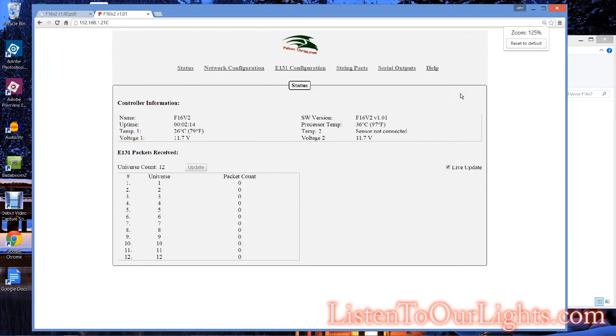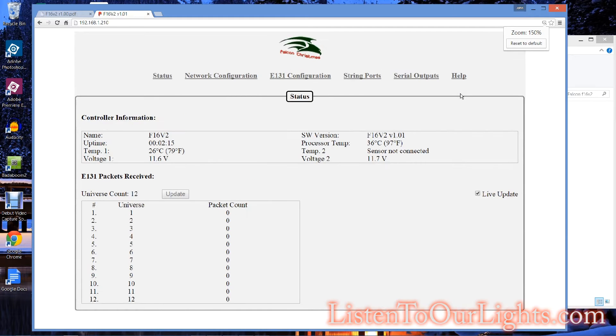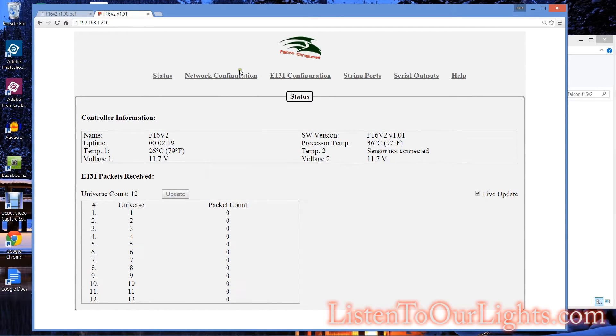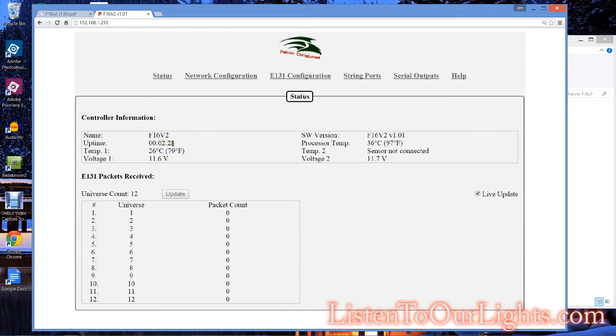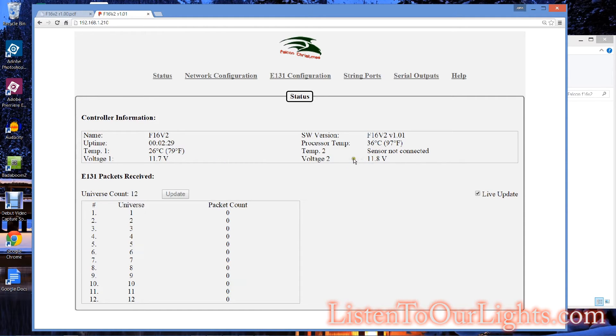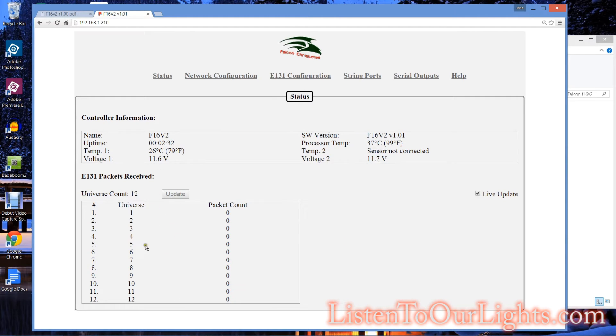Try zooming in here a little bit. So, this is the screen that comes up when you go to the board, and it has its name, how long it's been up, how hot it's running, which is a great thing. The software version, processor temperature, and then it gives you an update with all the universes that are configured here.